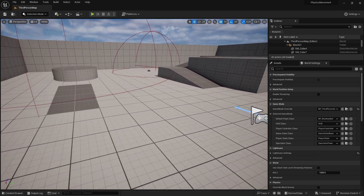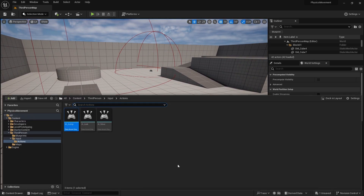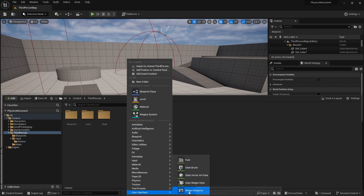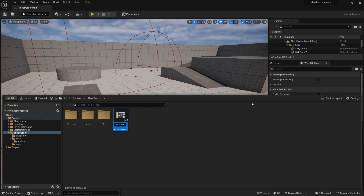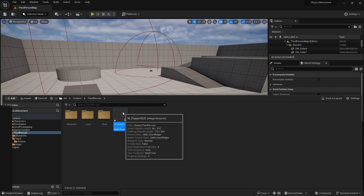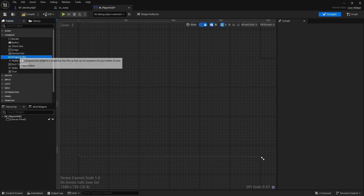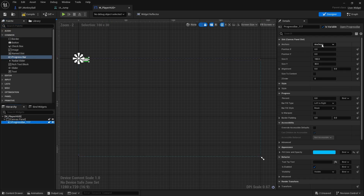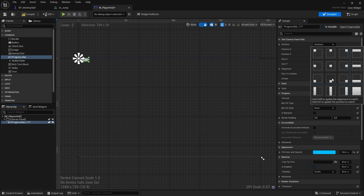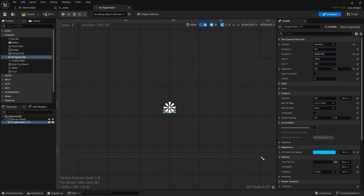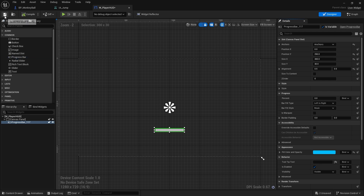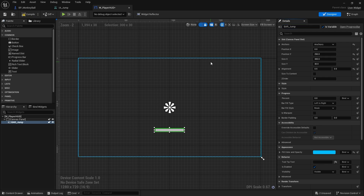Now let's put a widget on the screen as a jump bar. Create a Widget Blueprint called W_PlayerHUD. Inside it, add a Canvas Panel, then a Progress Bar. Position it in the center of the screen and offset it down by 250. Change its size to 300.